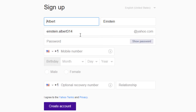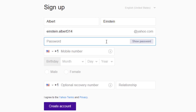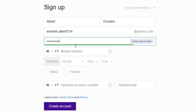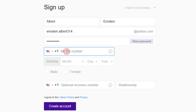Now it's time to create a password for the email. A strong password is between 8 and 30 characters long and includes a combination of uppercase and lowercase letters, numbers, and symbols. The color bar indicates the strength of your password, with green being a strong one. Now, select your country code and enter your mobile number. If you forget your password or username, Yahoo can send information to this number to recover your account.